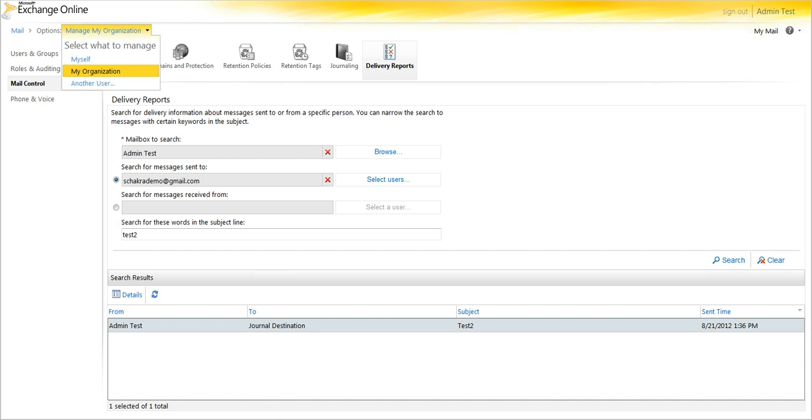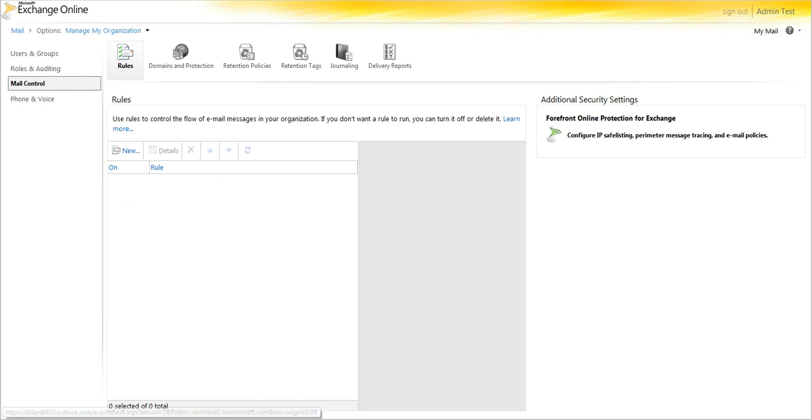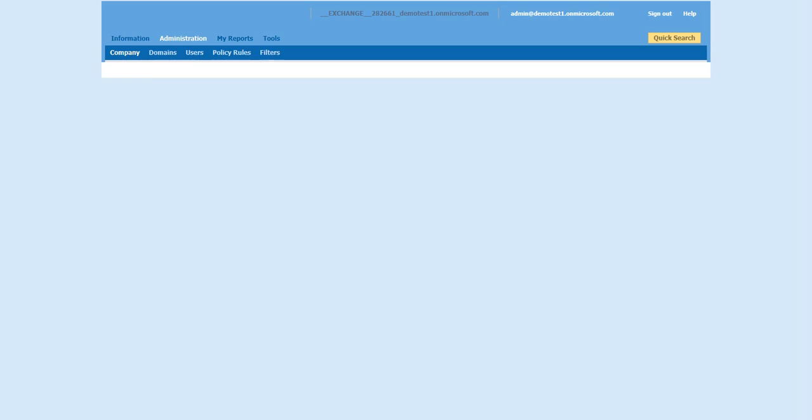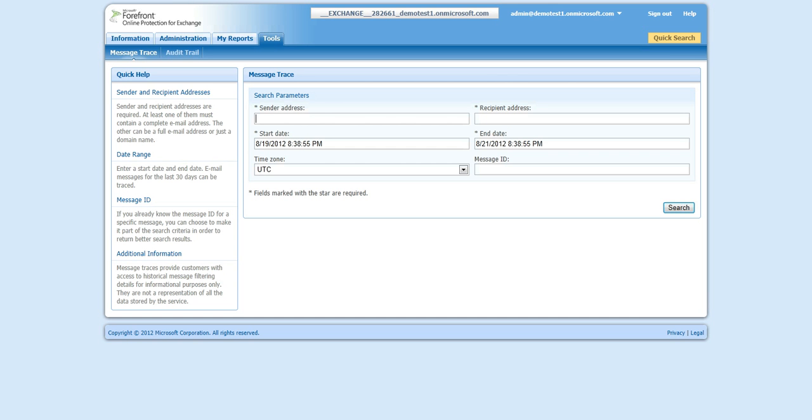and we go under mail control, and the first shot will allow you to access FOAP. So, now once you're in FOAP, you can go to tools, and once you have the message trace feature opened, select the sending address, which was admin, and the recipient.